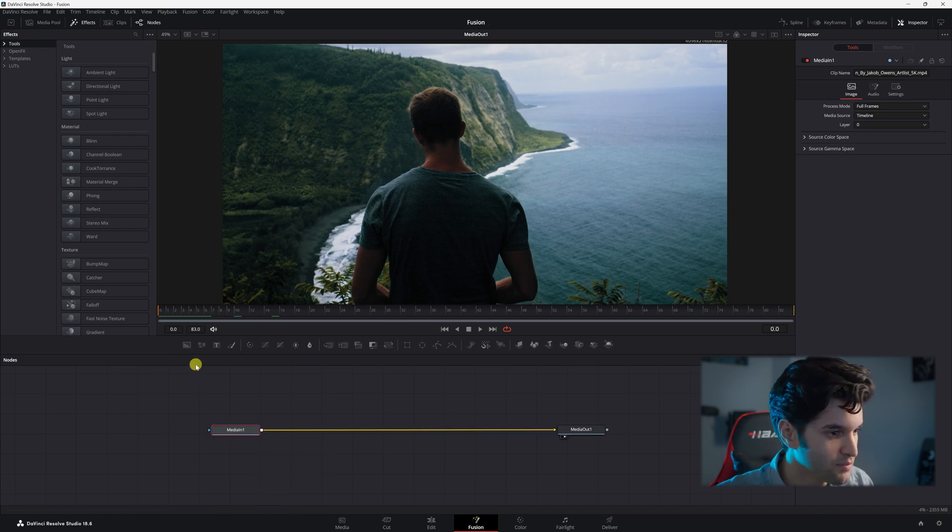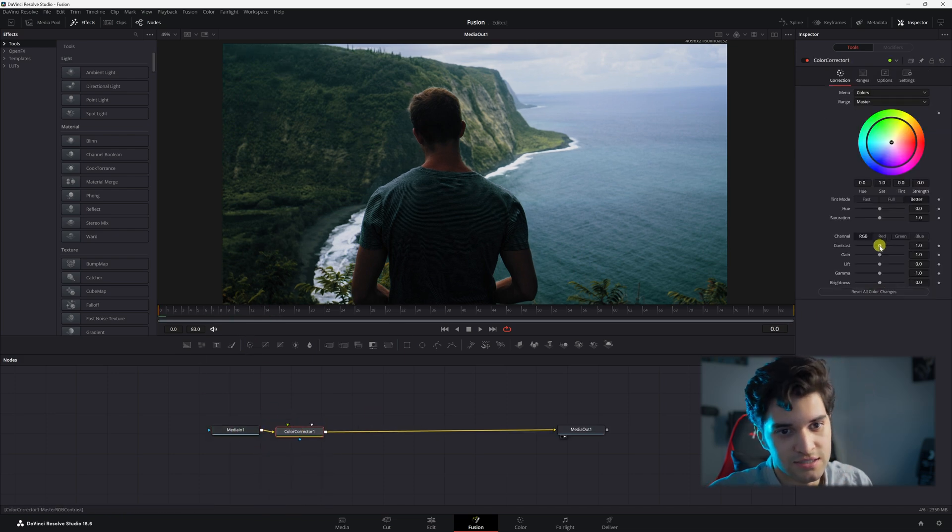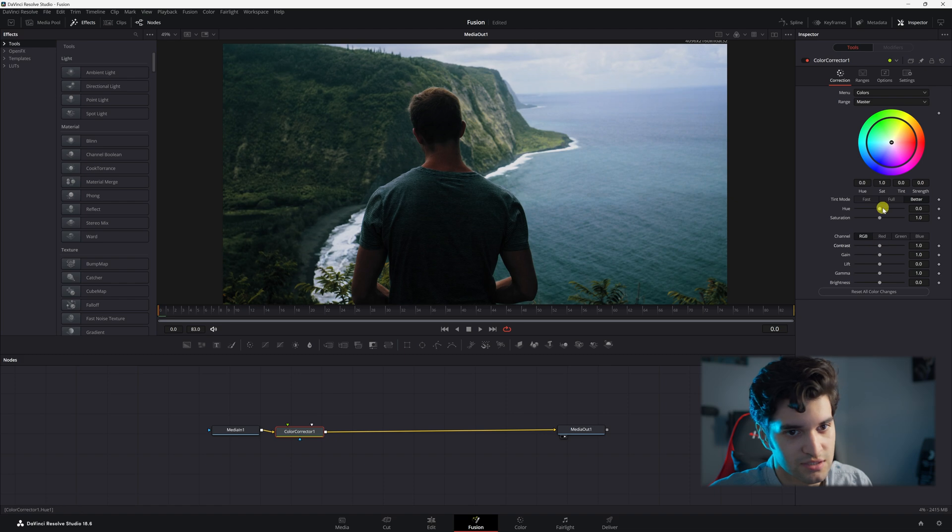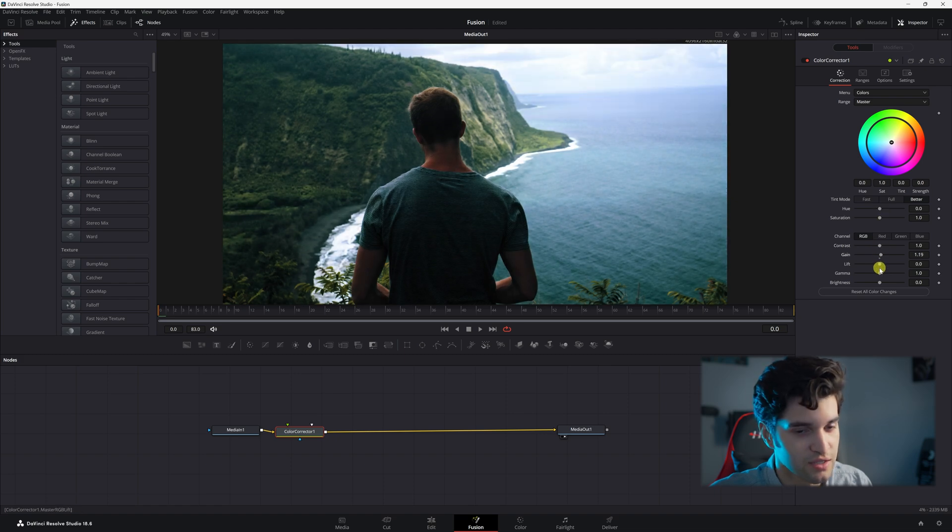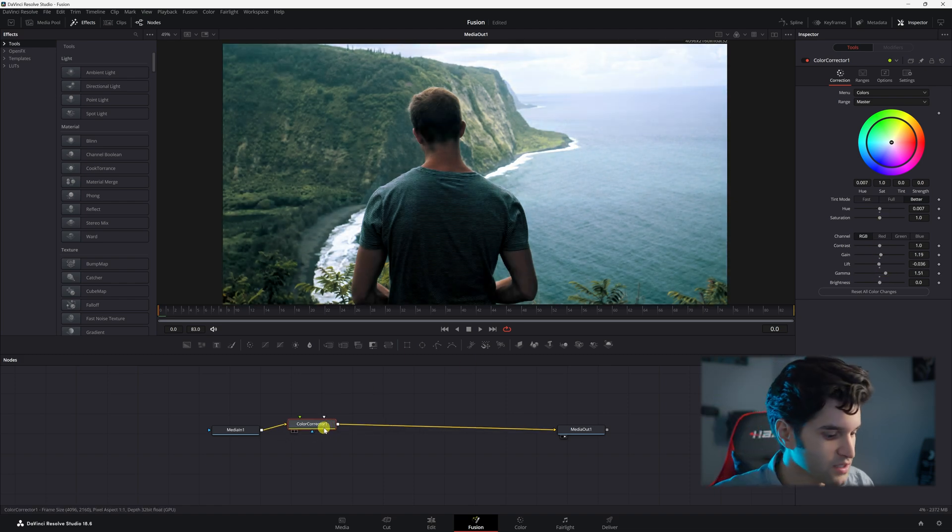I'm going to click on media in one and I'm going to put a color corrector. This isn't a required step. I'm just doing this because this shot is a little dark. Alright, this should be good.